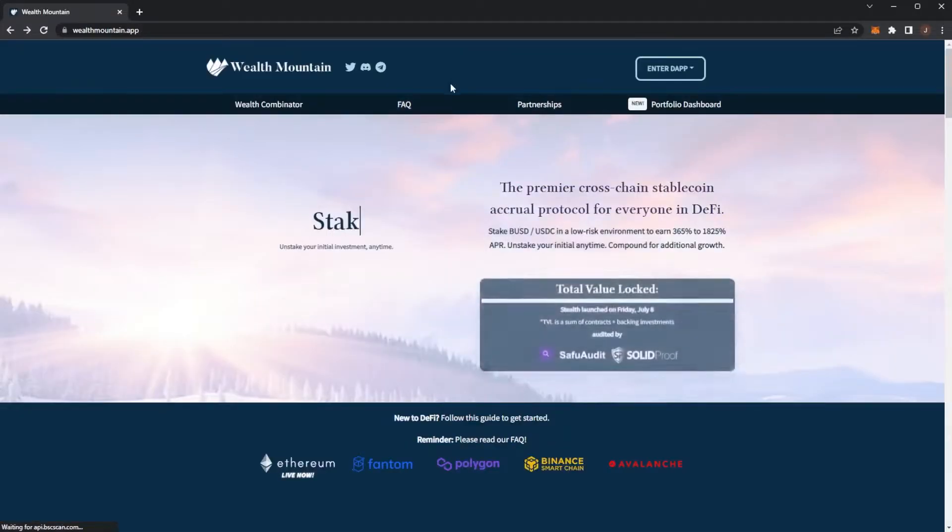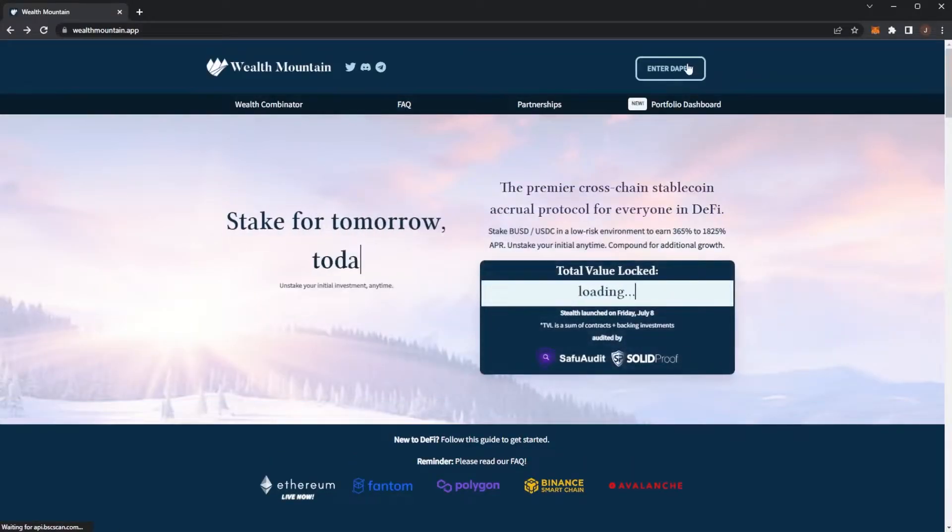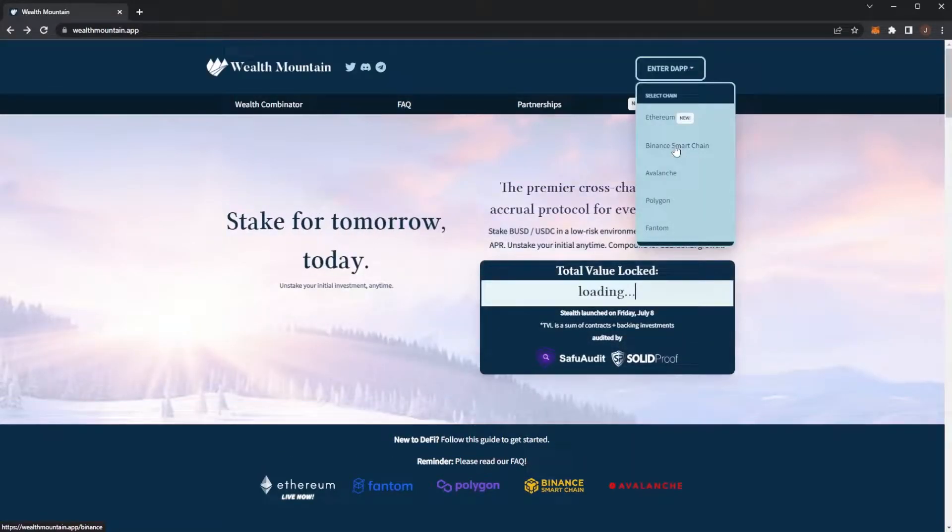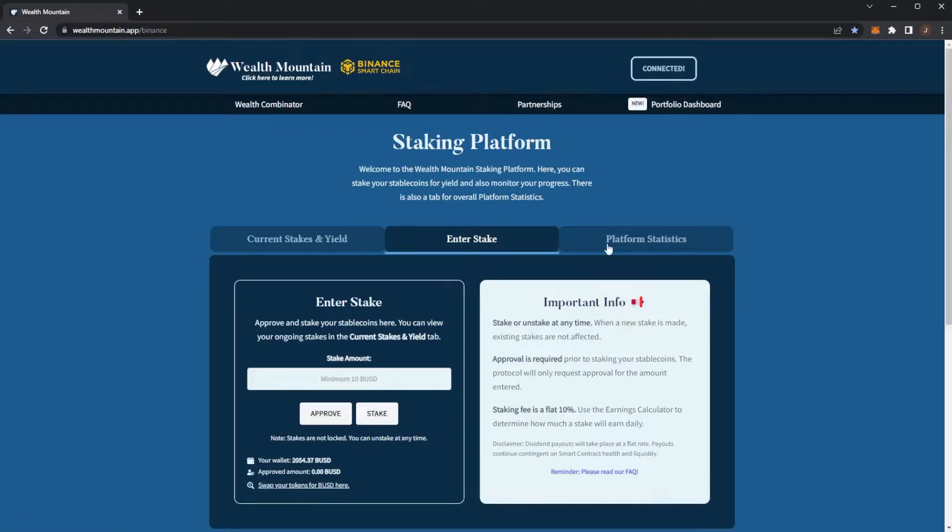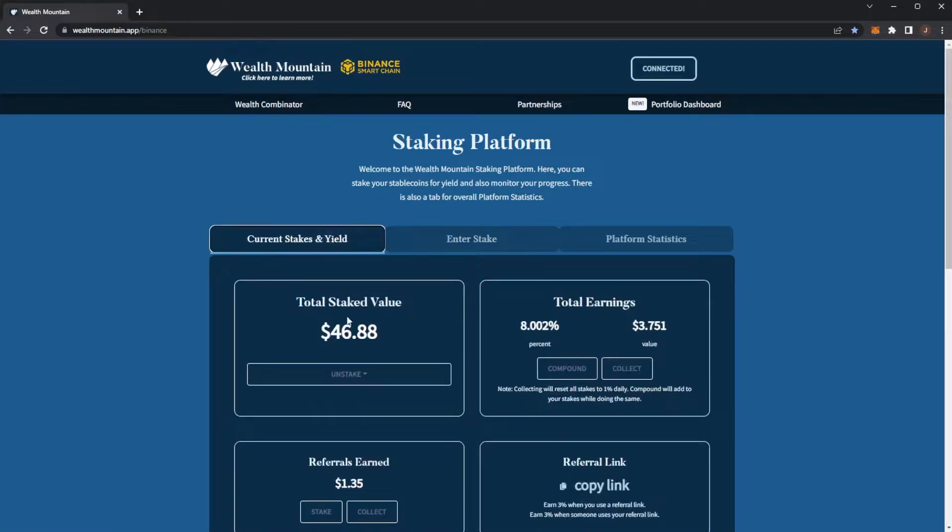But now, oh that's cool actually, they have a brand new portfolio dashboard. We'll look at that in a bit. So if we enter the dApp, I'm on the Binance Smart Chain, you enter your stake here.